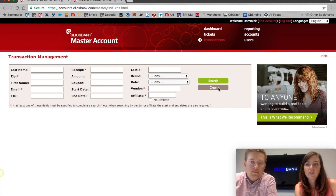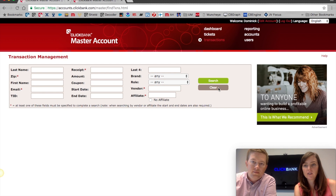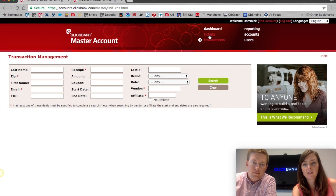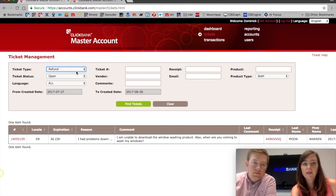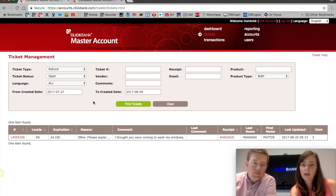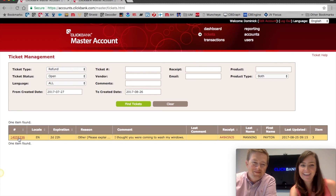The last thing we want to show you today is how to work the ticket system. If you have agents going through all of your ClickBank accounts and working all of the open tickets, they'll want to go to this Tickets screen. To find refund tickets, select 'Refund' and hit 'Find Tickets'. For example, here we have Mr. Peyton Manning who wants a refund.